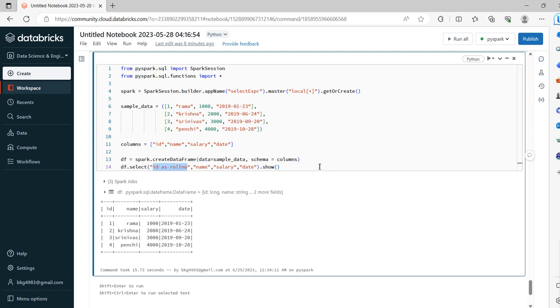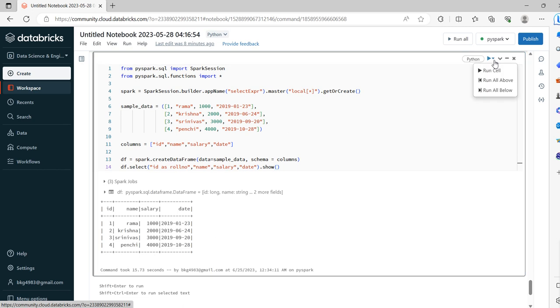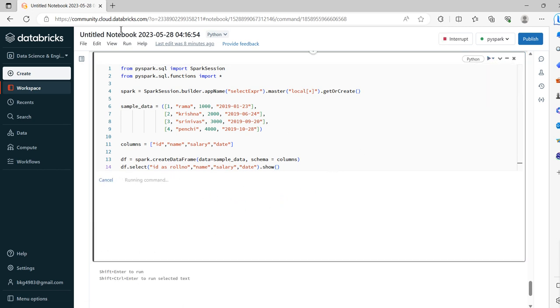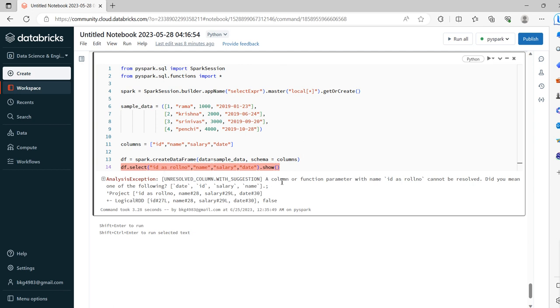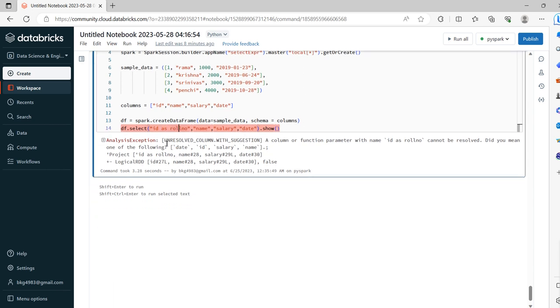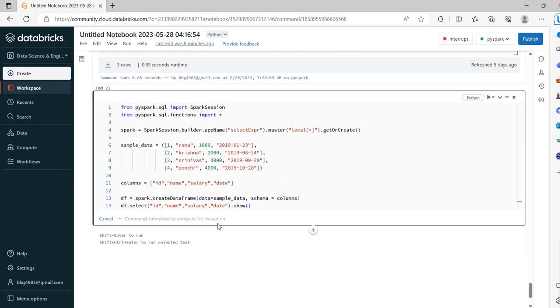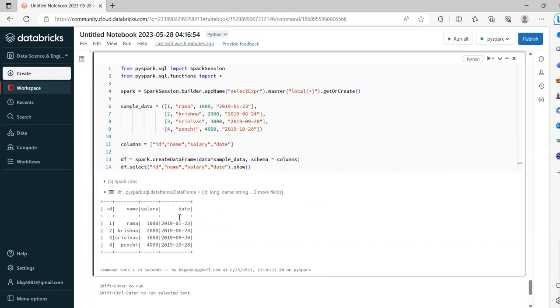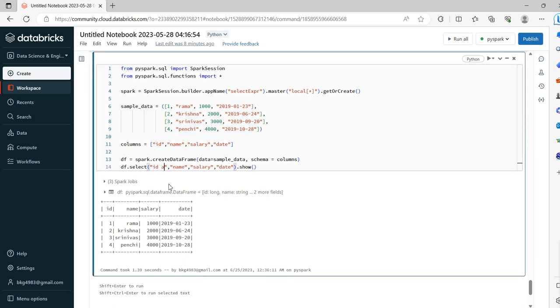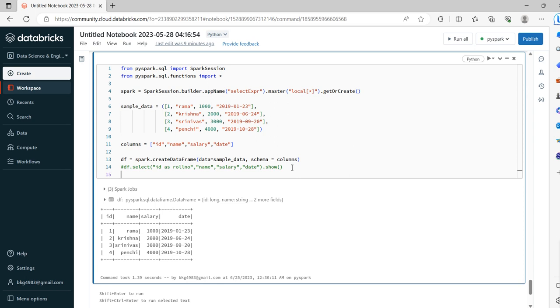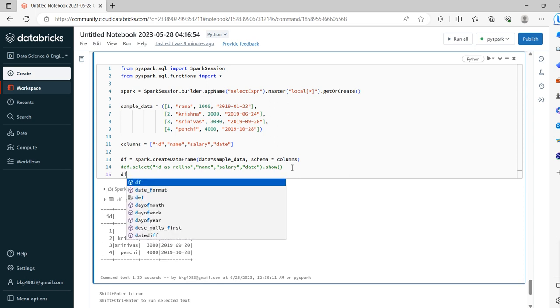We are renaming ID as row_number and we will try to display. See, a column or function parameter with ID as row_number cannot be resolved. Did you mean one of the following? Okay, so it is not accepting. If we take just ID, as we know, this is going to fetch the data. Yeah, okay. So whereas in SELECT it is not applying the condition.